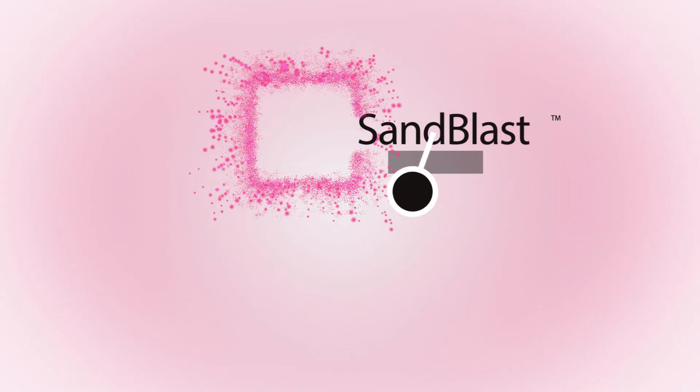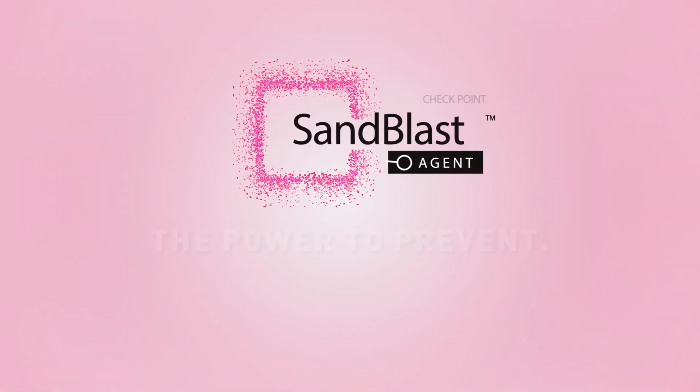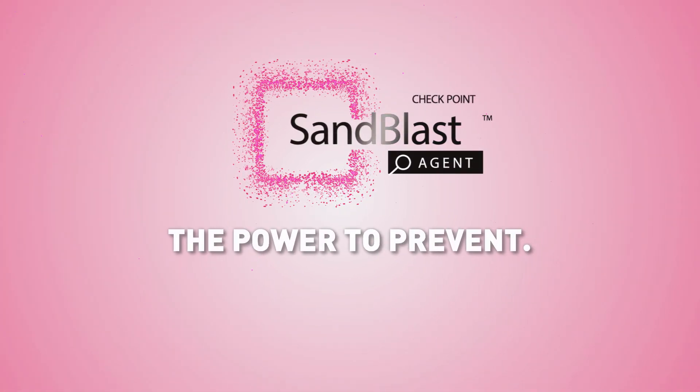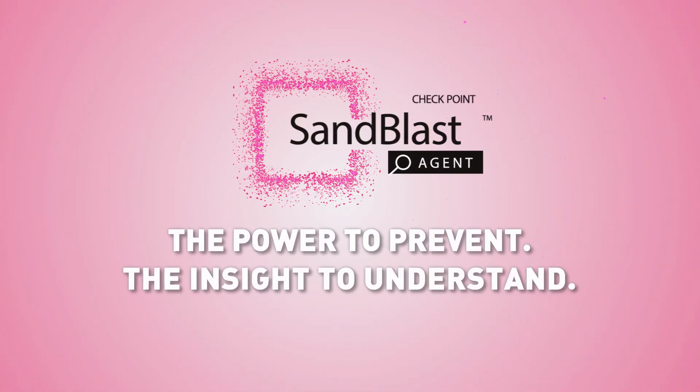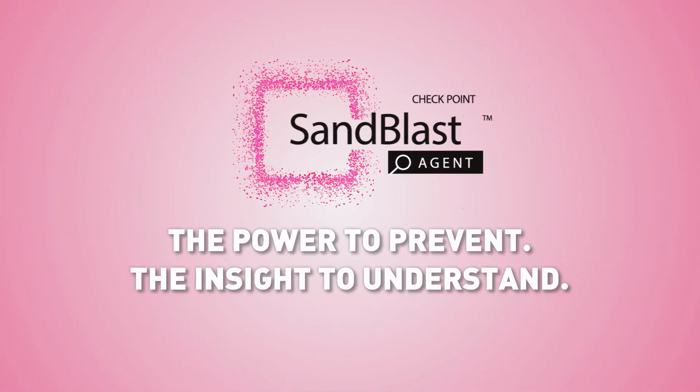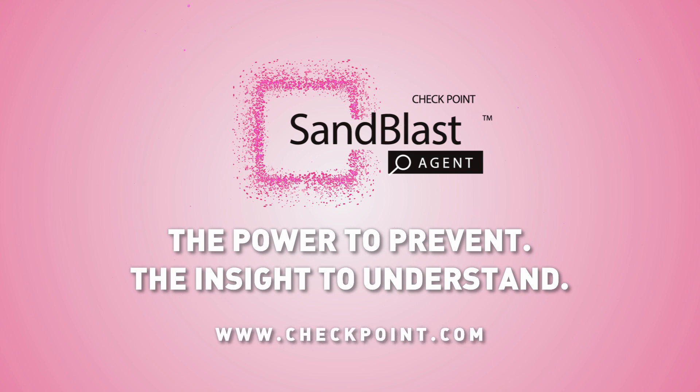Checkpoint Sandblast Agent. The power to prevent attacks. The insight to understand them. Visit Checkpoint.com and get started today.